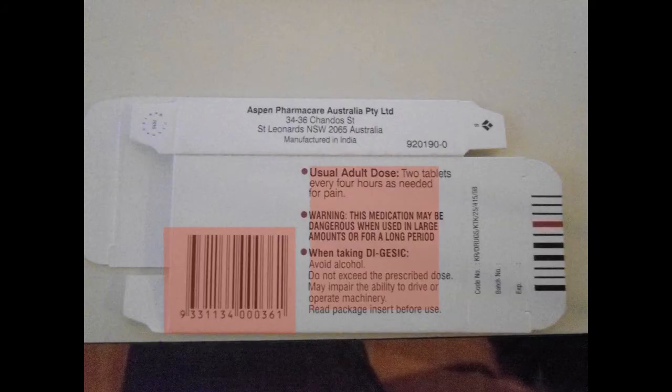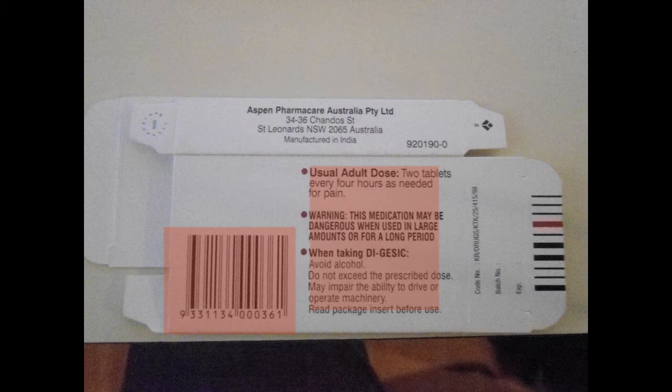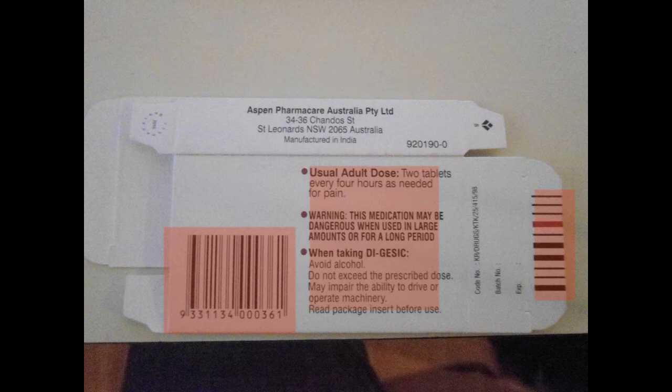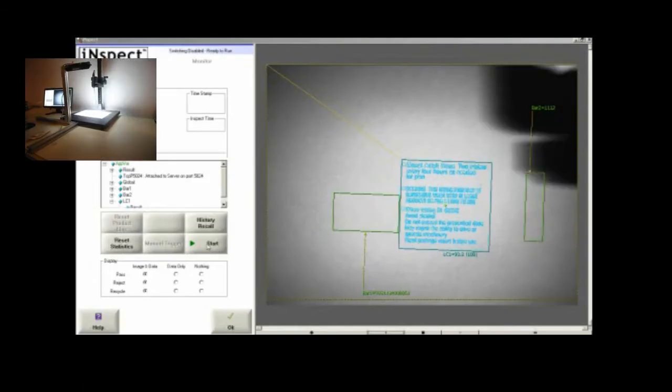read barcodes as well as check the presence of the printed material in the back of the package which is demarcated by the red blocks.